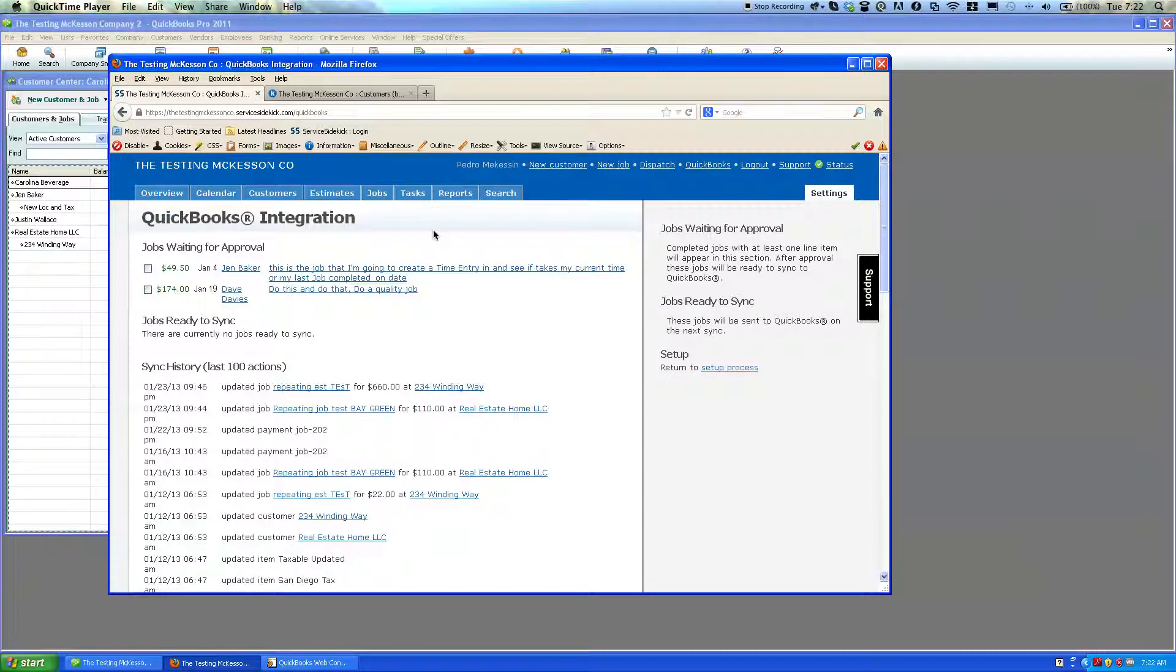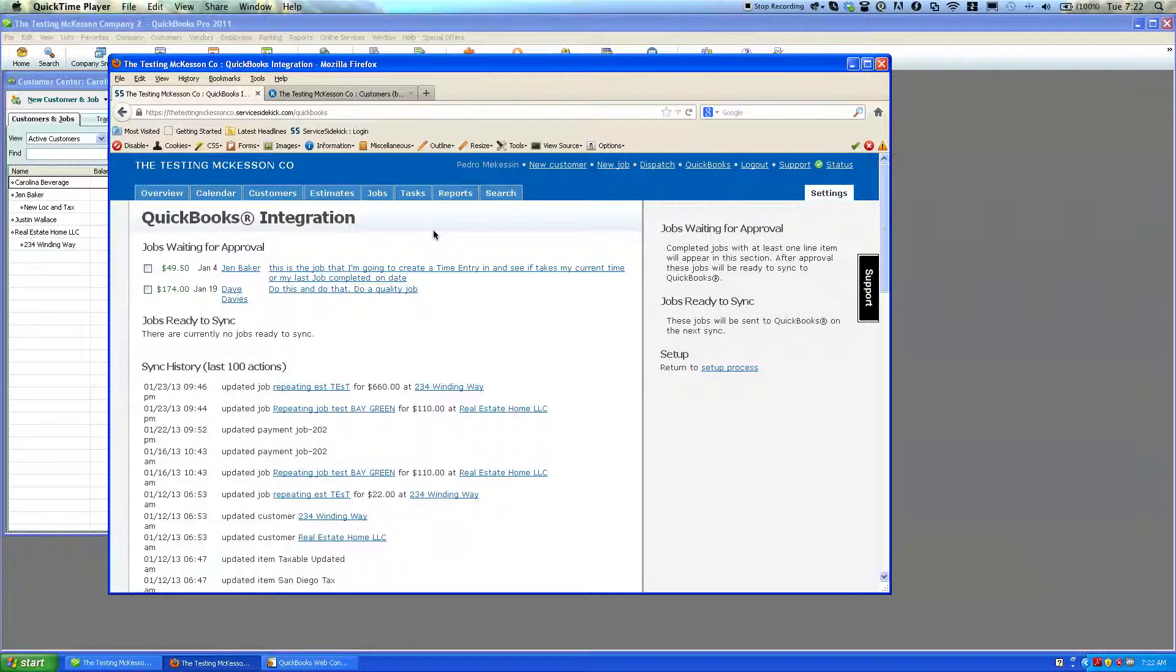Hello, this is Peter, your Service Sidekick Support Guide. This video is going to demonstrate how to run the synchronization process.